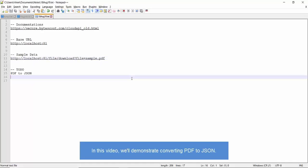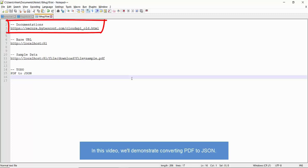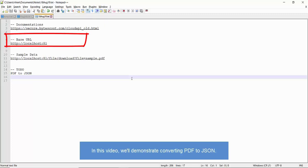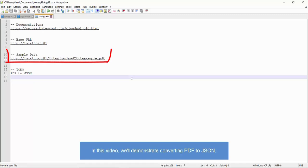Hi! In this video, we'll be observing the PDF-to-JSON conversion using ByteScout API Server. These are some of the useful links: API Server Documentation, API Server Base URL, this is our Ease-hosted URL of the API Server Publish Package, and link to Input Sample PDF File.